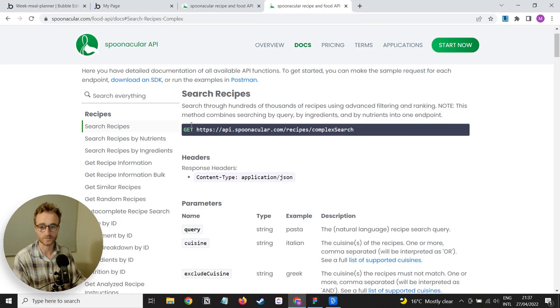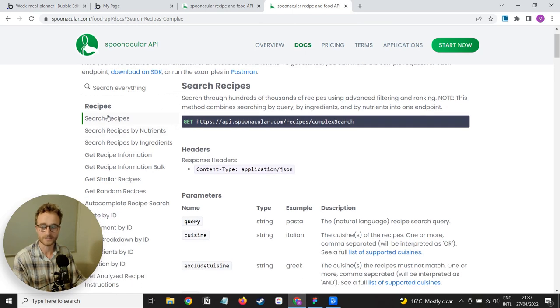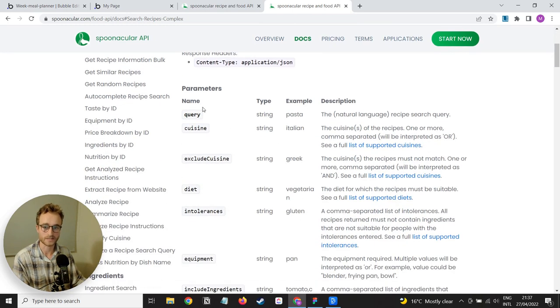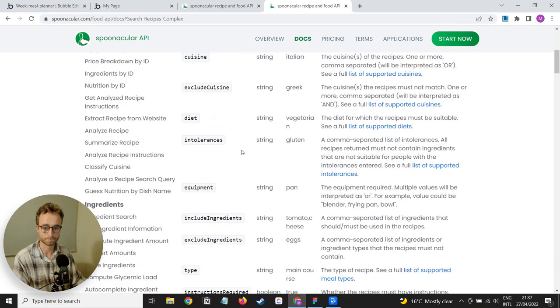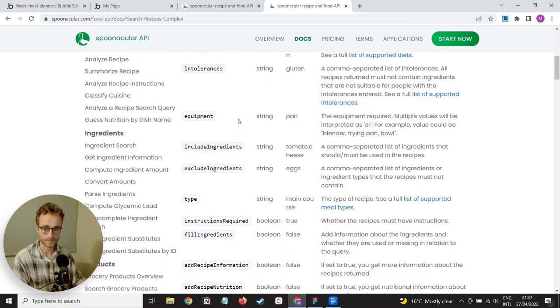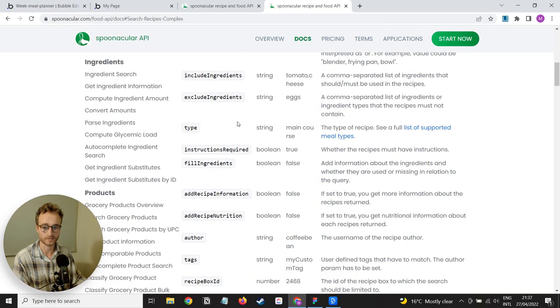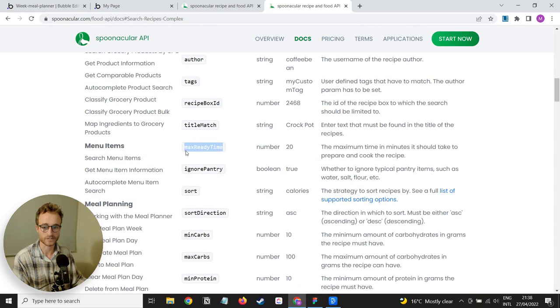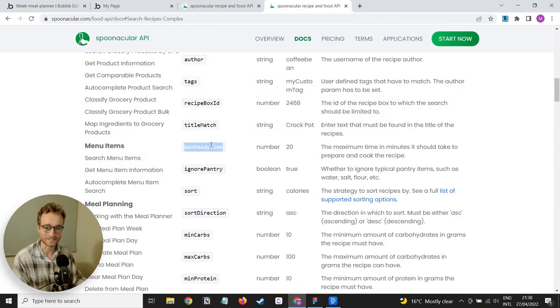And then I discovered this wonderful API, Spoon-tacular, which has everything that I would need to create this app. It has a massive database of recipes, 5,000 plus recipes. And each of those recipes has full ingredients lists. And you can search by cuisine. You can search by the amount of time it takes to prepare the meal. You can search by ingredients that you have in your cupboard already.